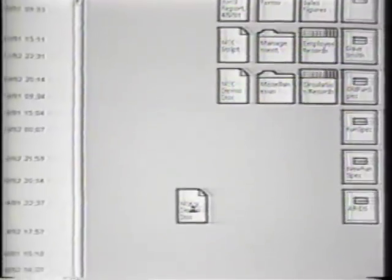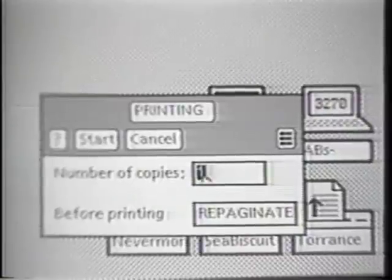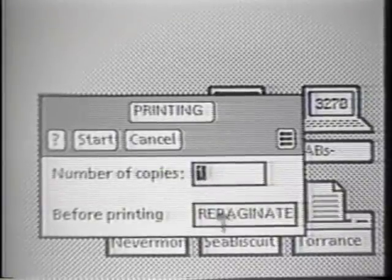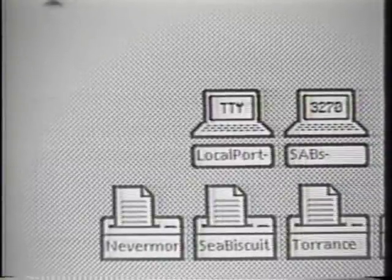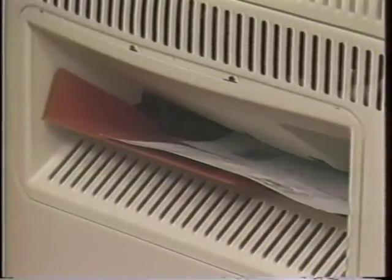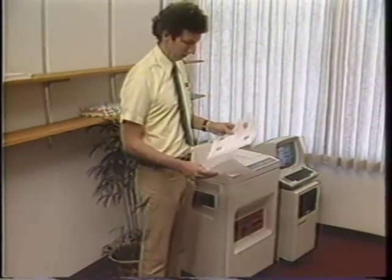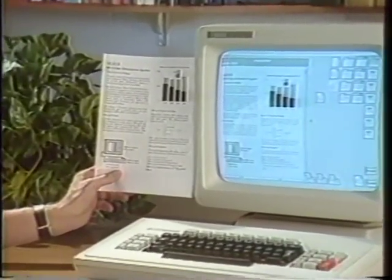Similarly, there is no print command. Printing is accomplished by moving an object to a printer icon. When you do this, a special window called an option sheet automatically appears. This is a dedicated form-like environment that is widely used in Star to supply arguments to commands or to show properties of objects. Its virtue is that it makes all of the options visible — you don't have to remember what they are. In this case, you can specify the number of copies to print and whether you want the document repaginated before it is printed. Let's print this document and then walk over and pick up the output. As you can see, the screen closely approximates the appearance of a printed page.